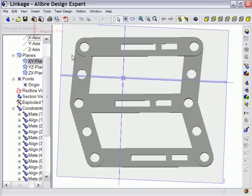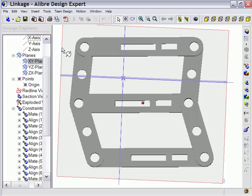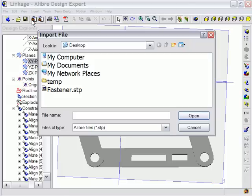To import a 3D model into an assembly design, simply click on the Import File tool directly from the main toolbar and the Import File dialog appears.